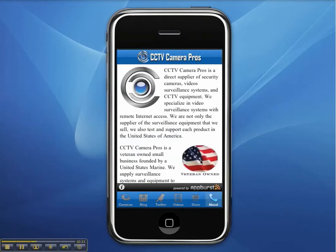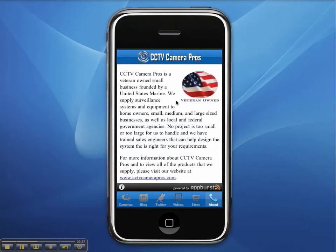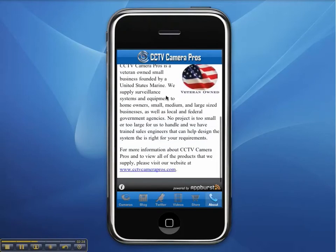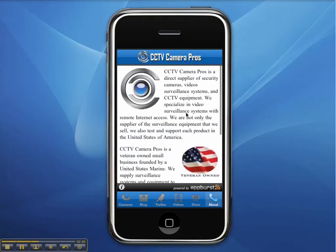The About page simply displays more information about CCTV Camera Pros, the designer of this free IP camera application for the iPhone.